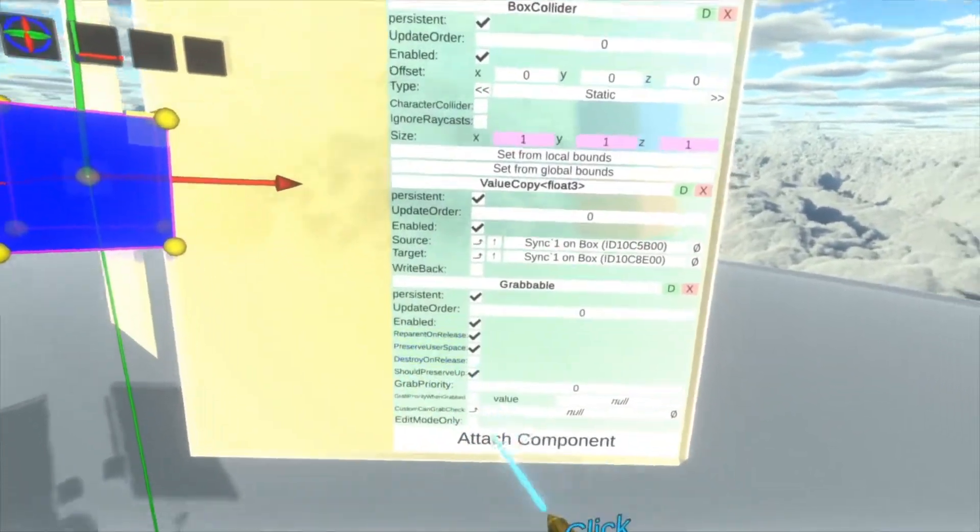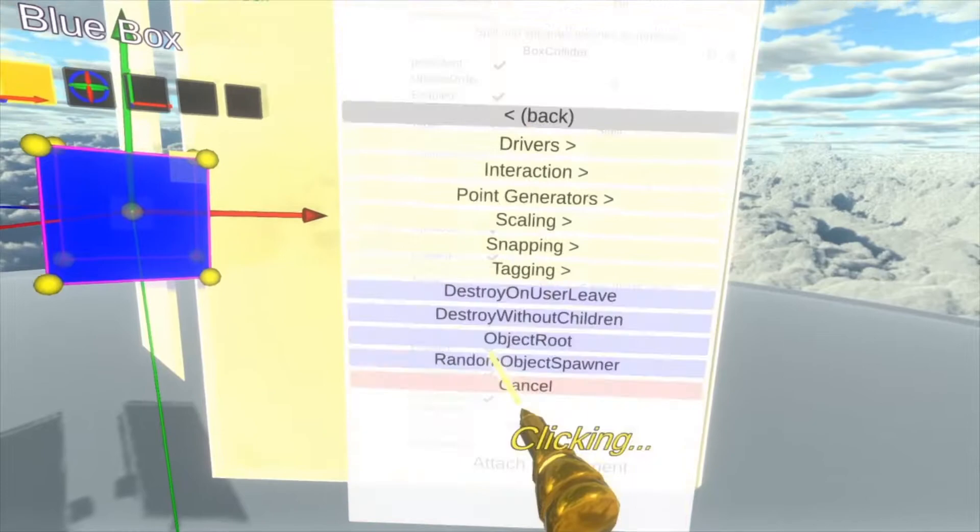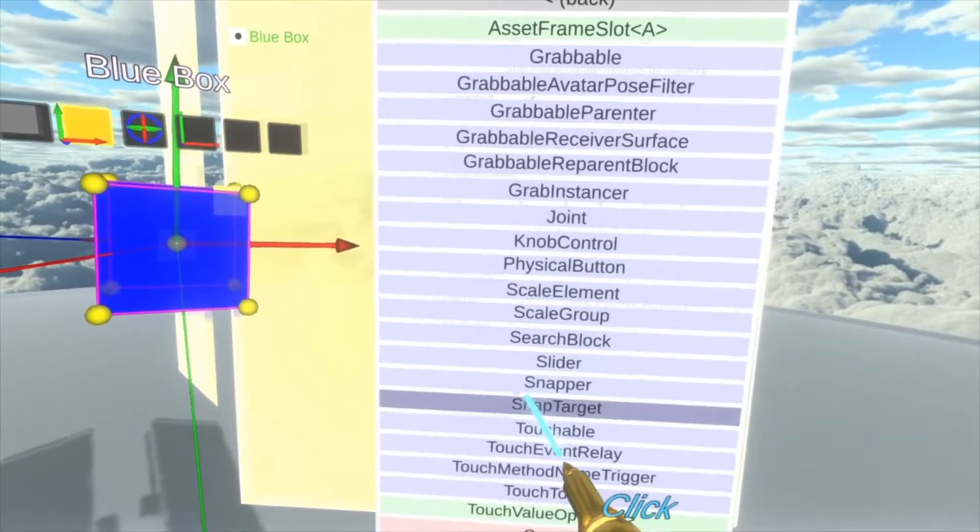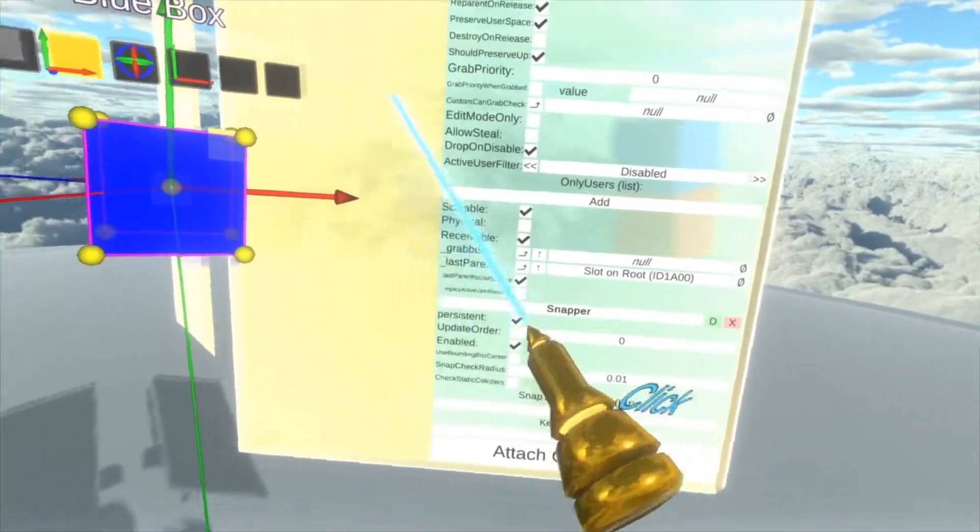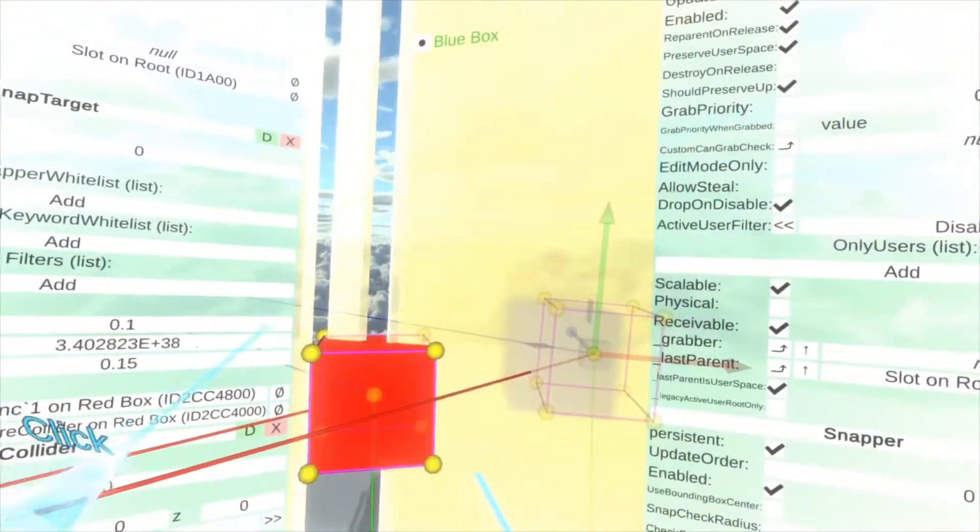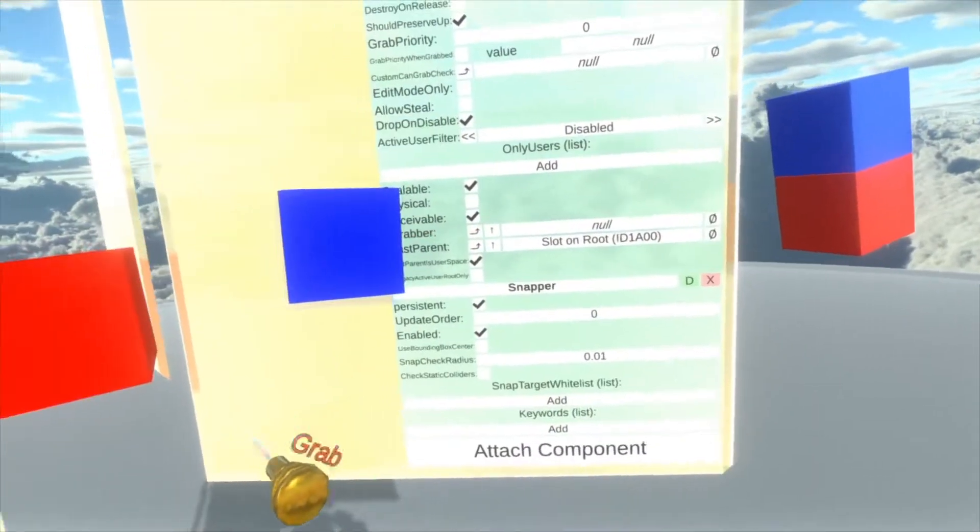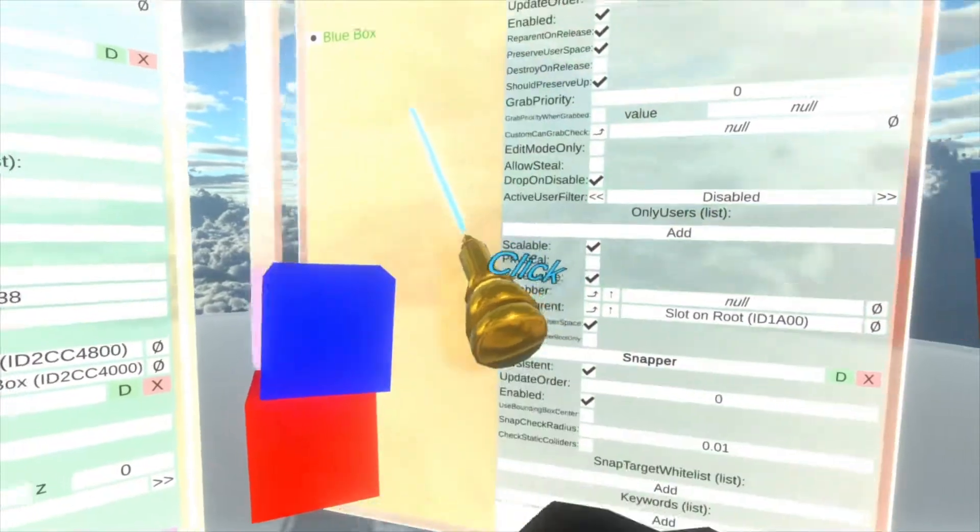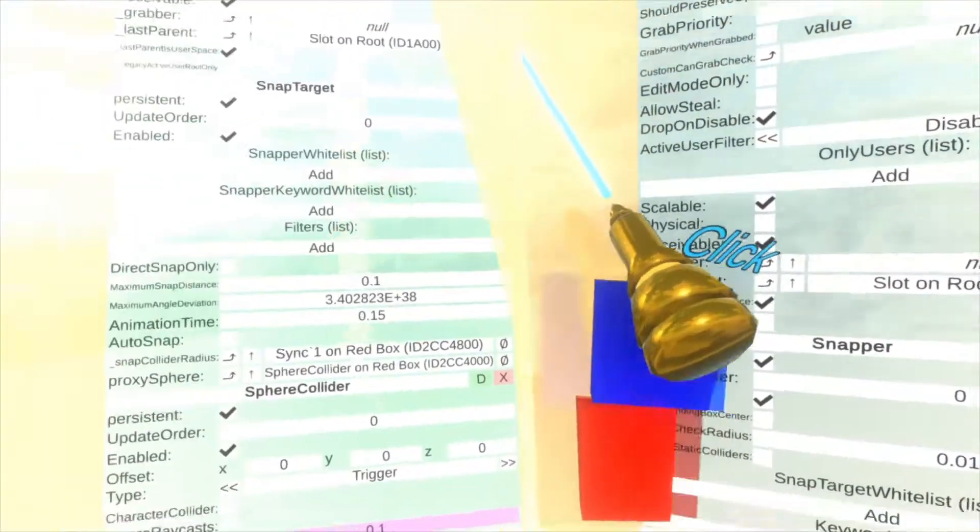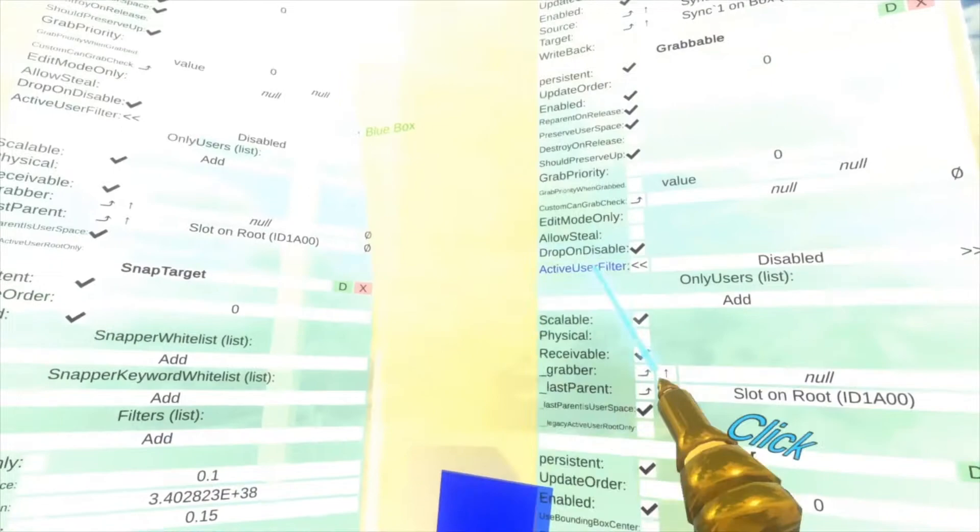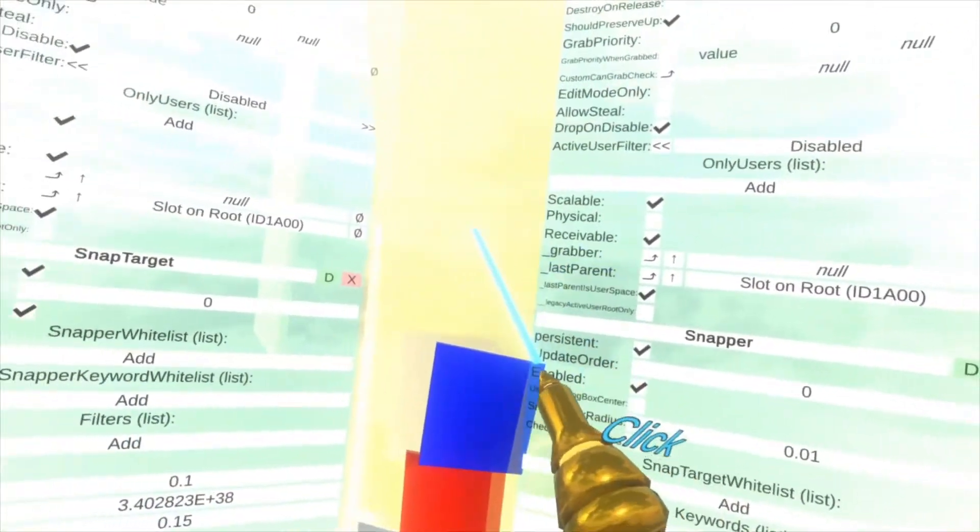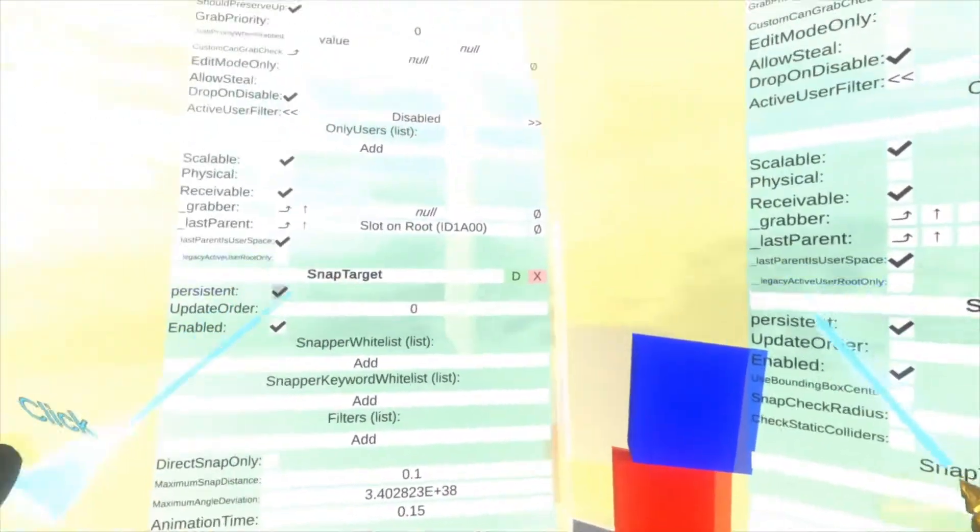And we'll talk about it once we've added the snapper. So over here on the blue box, attach component, transform, interaction, snapper. And now you'll see them side by side. You can actually de-inspect things now. Side by side, we have snapper and snap target. Let's get these more in line.